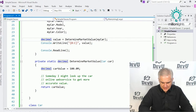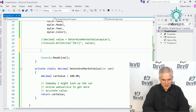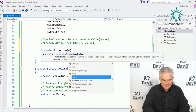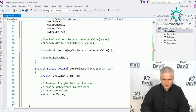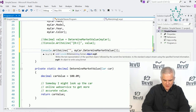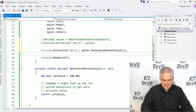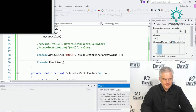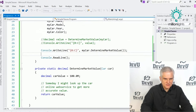Inside an instance of the class, you're able to access its properties — so we access the current car's year to determine its value. We'll call Console.WriteLine myCar.DetermineMarketValue and format it. Since it's in 1986, before 1990, it's only worth $2,000.